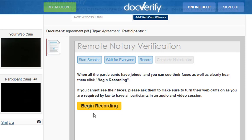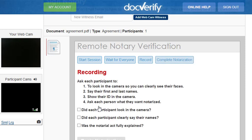This is where we ask them to say things like their names, explain the act to them, and anything else you might think is important for the recording. We are also required to check the boxes. After that step is completed, click the Begin Notarization button to complete the rest.